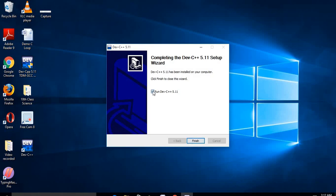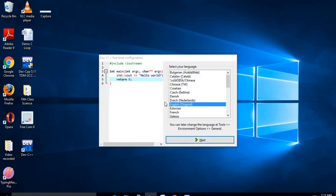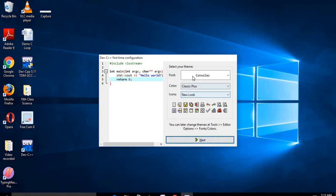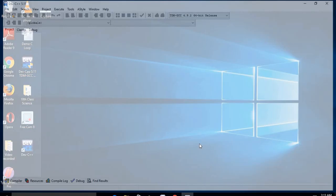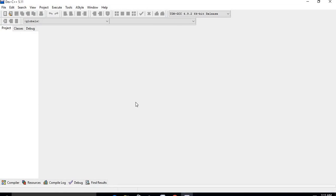At the end of installation, you can tick the checkbox to run Dev C++ immediately and click Finish. It will ask you to select the language again — select English and click Next. It will then ask you to select a theme color and icons; by default the font is Consolus, color is Classic Plus, and icons is New Look. Click Next and then OK. Your C compiler is now open.